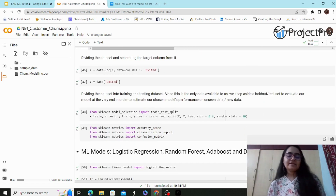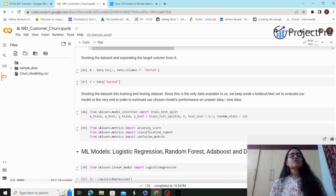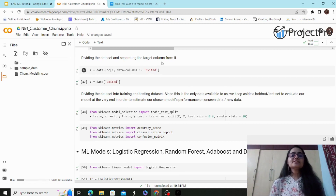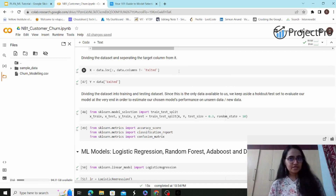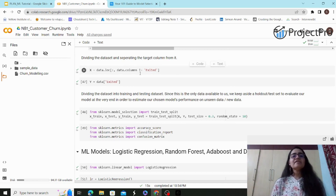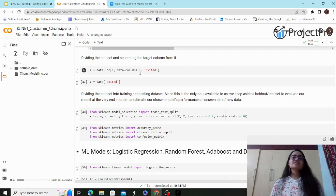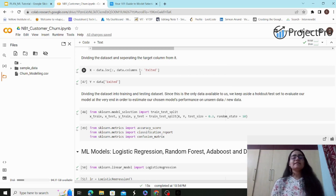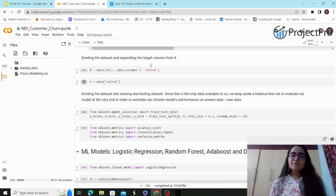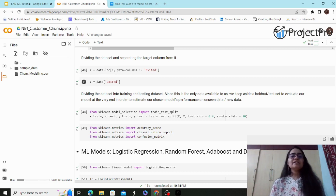Once encoded into numerical form, the next step is dividing the dataset and separating the target column. This is very important before building machine learning models: the target variable must always be separated out since it's a supervised learning technique — it acts as the target label. Using the `.loc` method in Python, `y` is the target variable and `x` is the feature set.